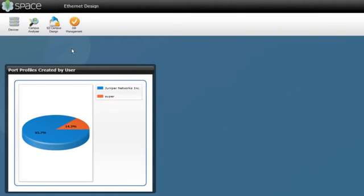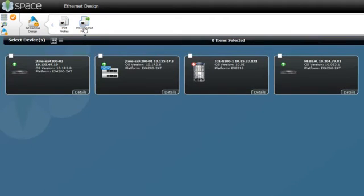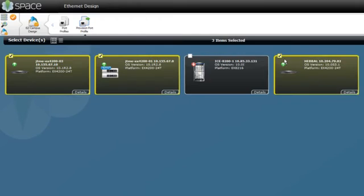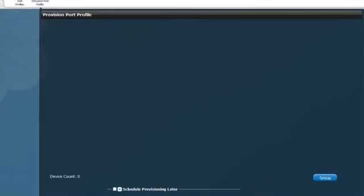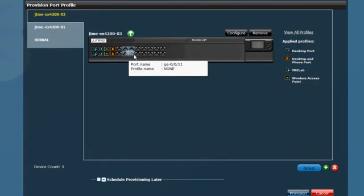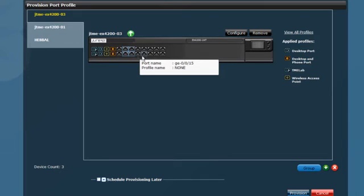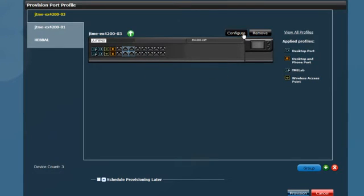Let's start by clicking on the Provision Port Profile workspace. Next, select the switch on which you want to configure the ports. You can select the ports by simply dragging your cursor. Now you are ready to configure.